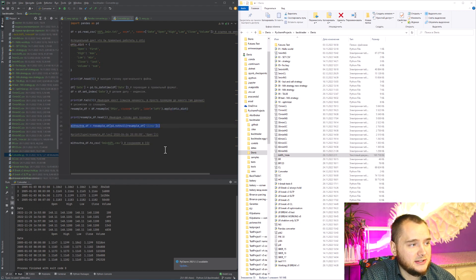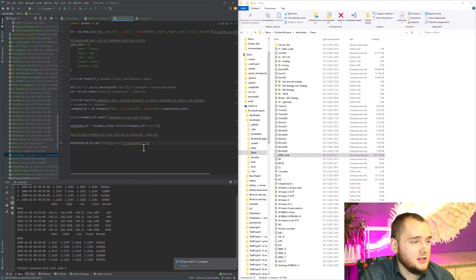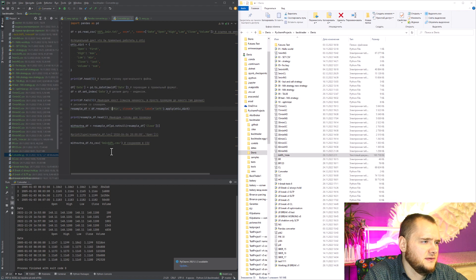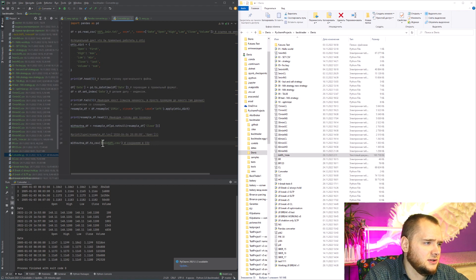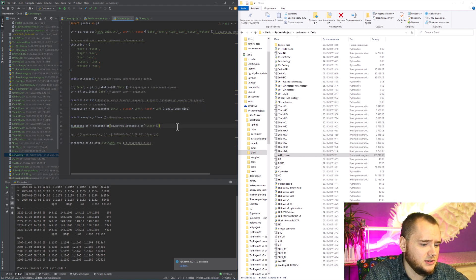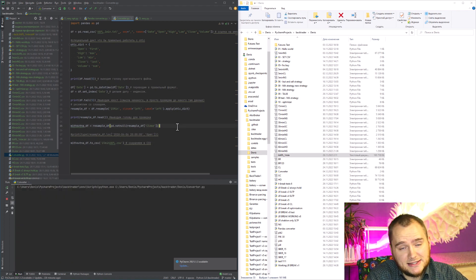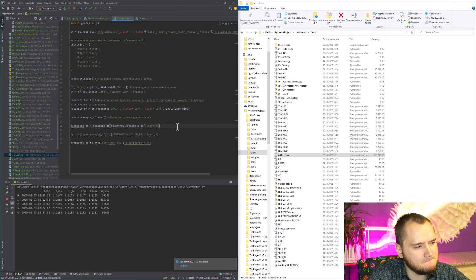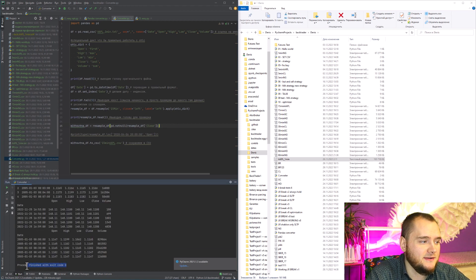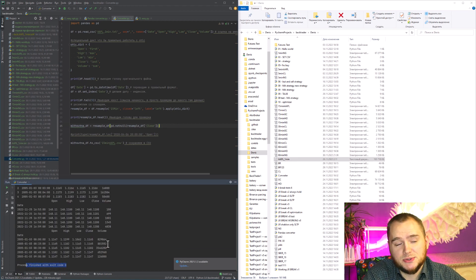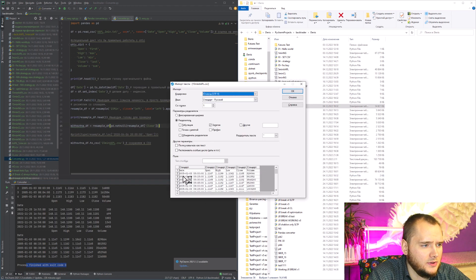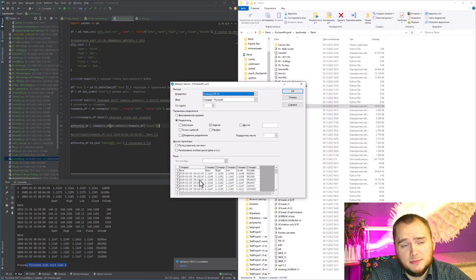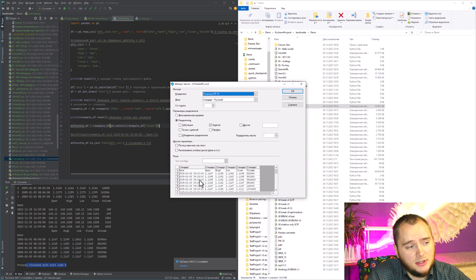I use this line, and if I need a 15-minute time frame, I will just do something like this. Voila, finished with code zero! And here you can see the data with 15-minute bars.